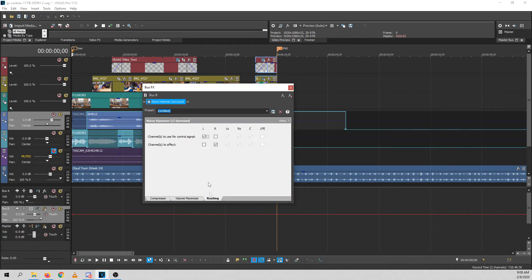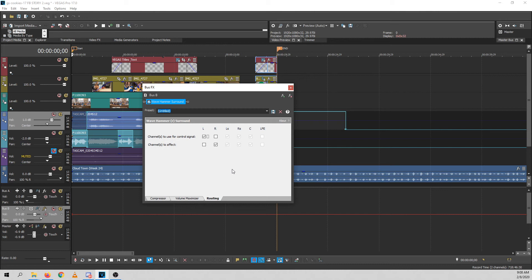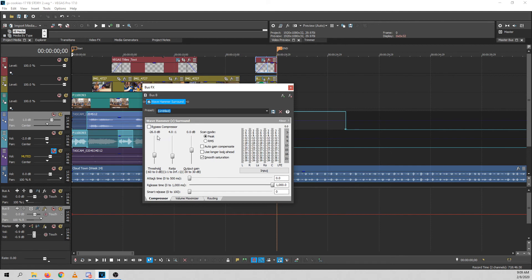And I'm going to route my compressor plug-in such that left is the control signal and right is the channel to effect. And so whenever that control signal is above minus 26 dB, the right channel is going to be compressed 4 to 1.